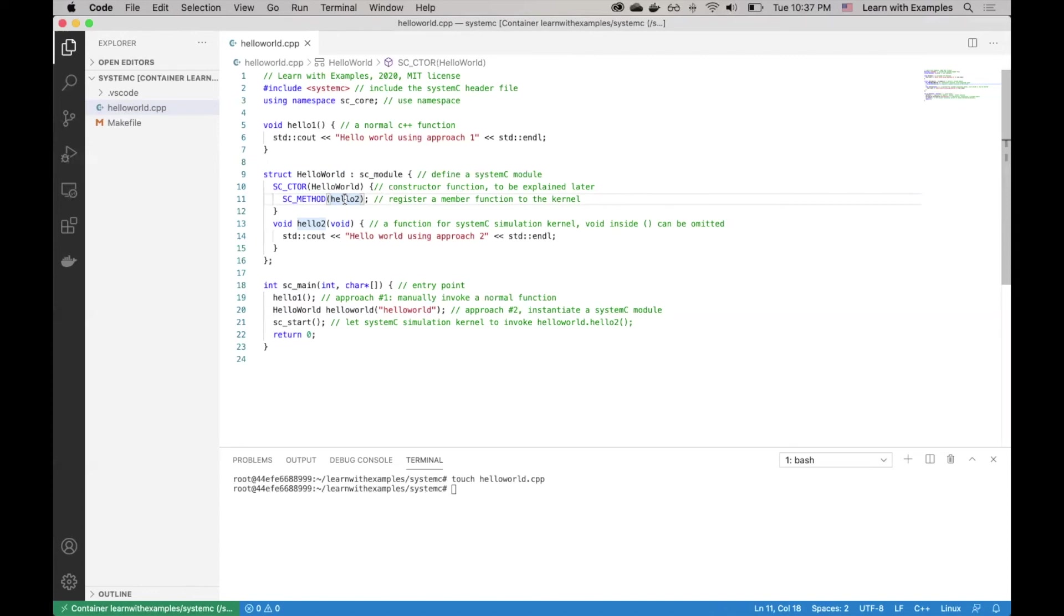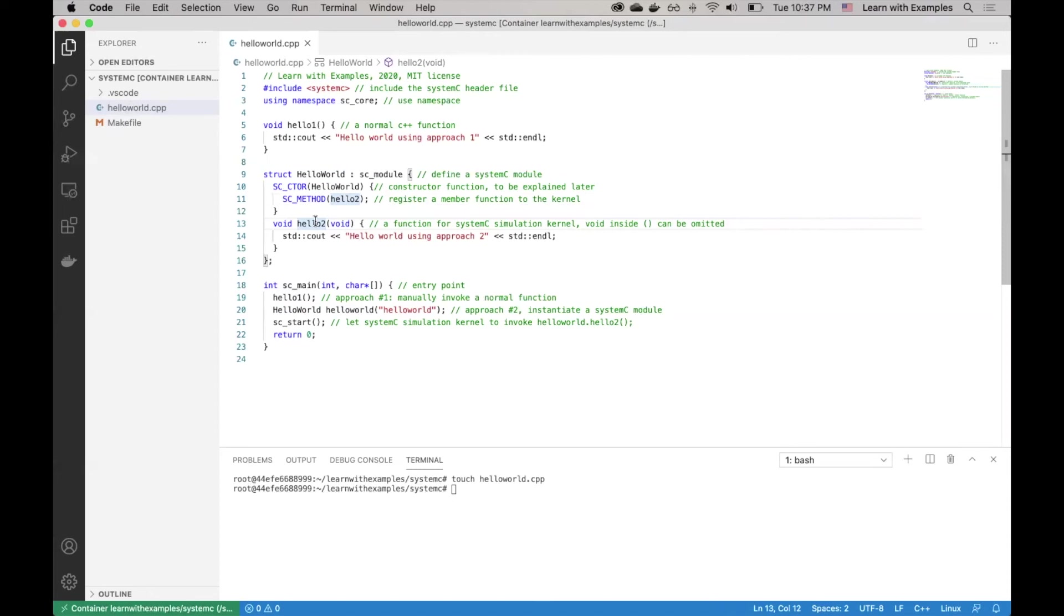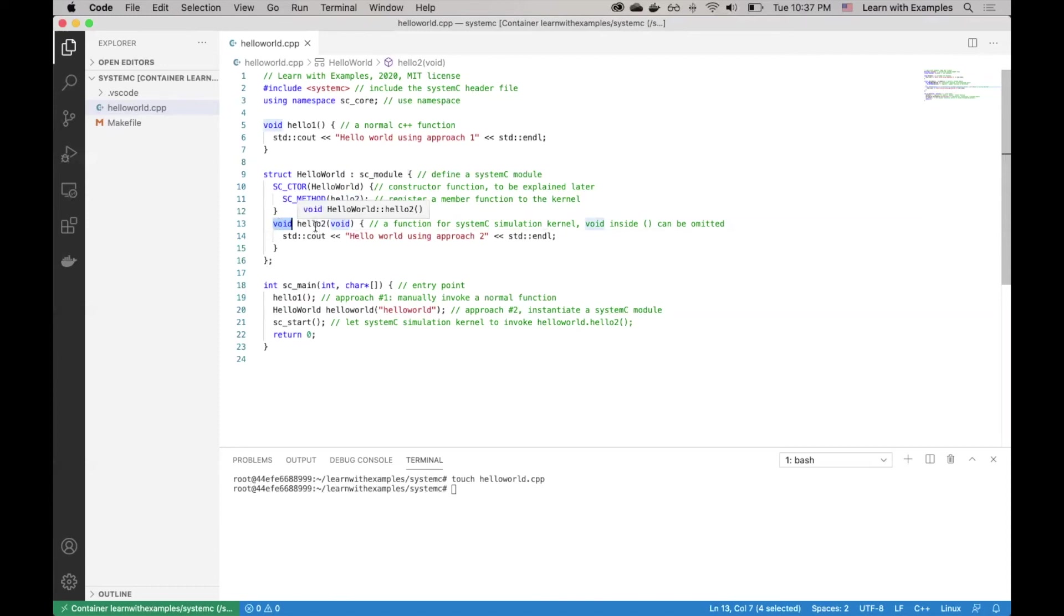The Hello2 function is defined here. It is a member function of the Hello World class. In order for it to be invoked by the System C simulation kernel, it must have no input and returns no output. Within this function, it also calls the cout method of C++.